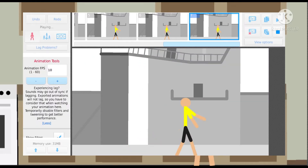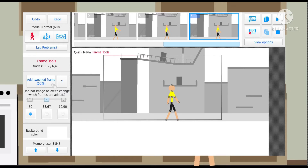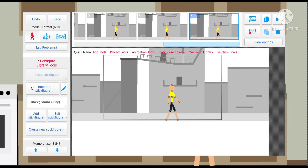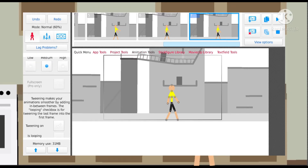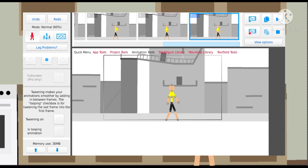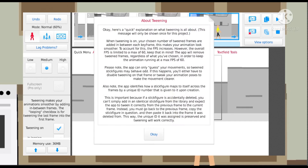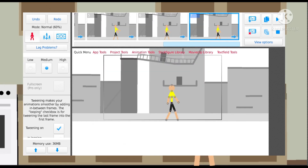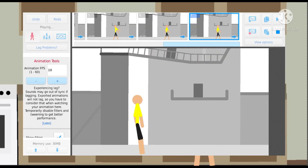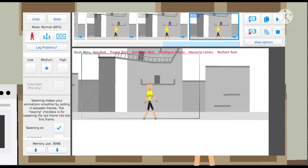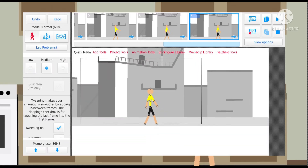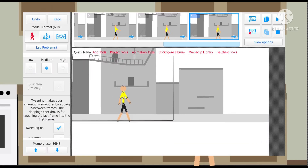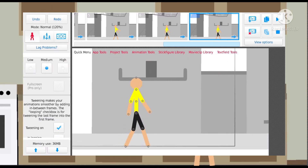I can make the walking animation — let me turn on tweening. Go to animation tools and turn on tweening. There we go — see, that's how the walking works. I'm going to continue the walking animation until it's out of the camera view.